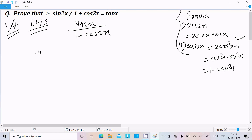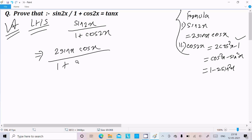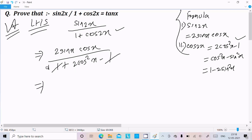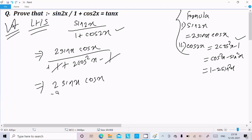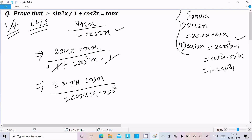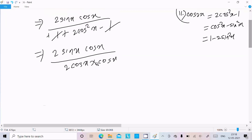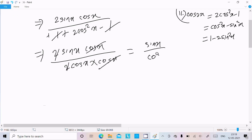So let's substitute: sin 2x becomes 2 sin x into cos x, and for 1 plus cos 2x we write 1 plus (2 cos square x minus 1). The plus 1 and minus 1 cancel, leaving 2 sin x into cos x divided by 2 cos square x. We can write cos square x as cos x into cos x, the cos terms cancel, and the 2 cancels, giving us sin x divided by cos x.